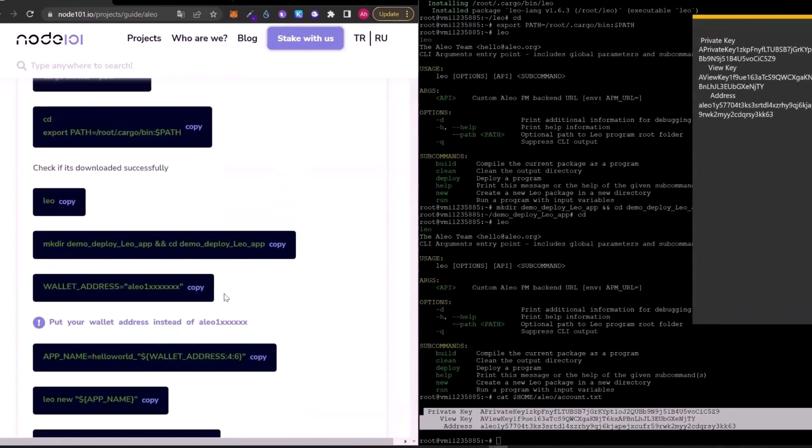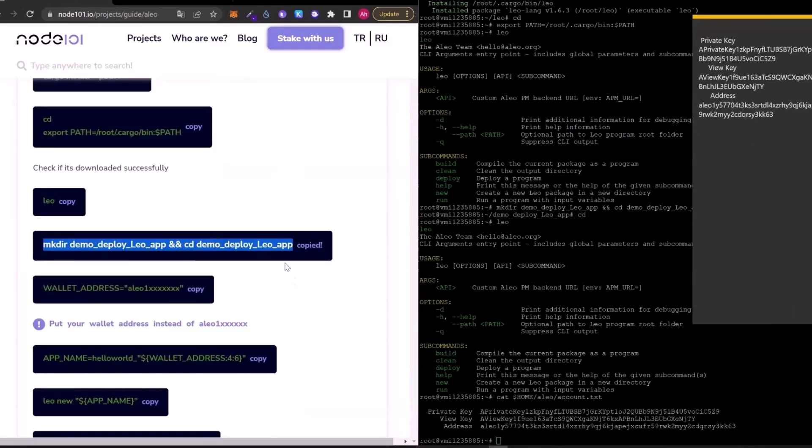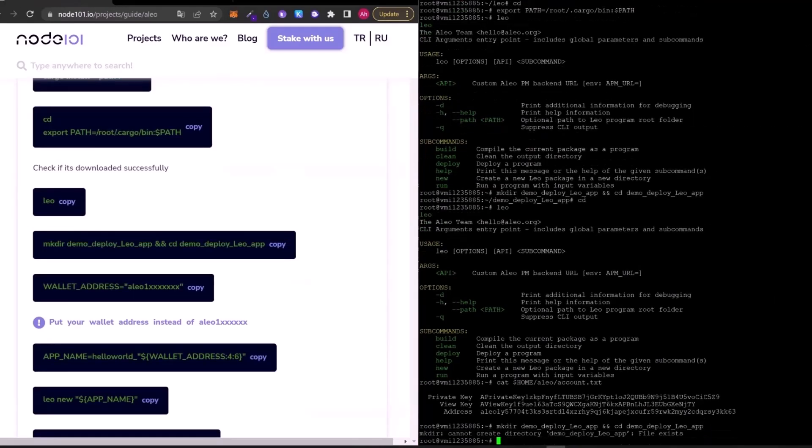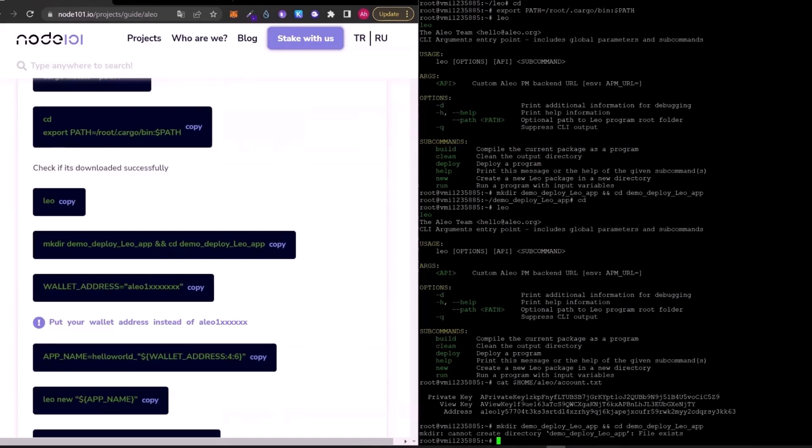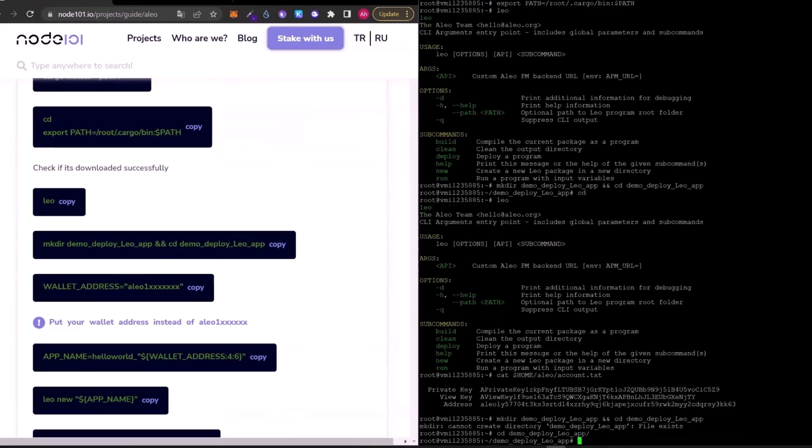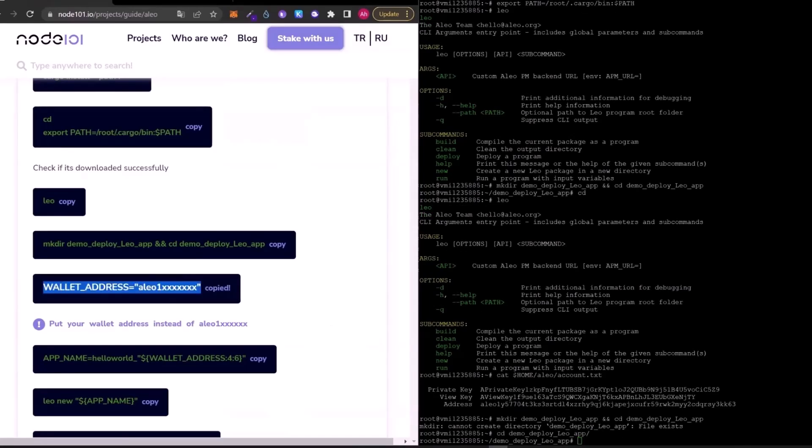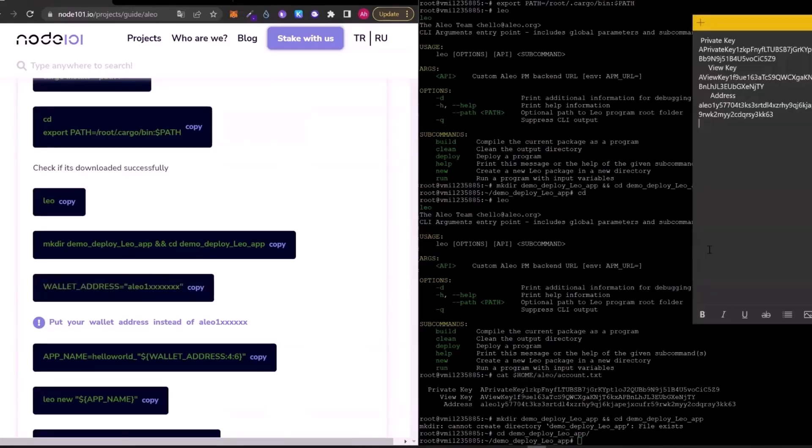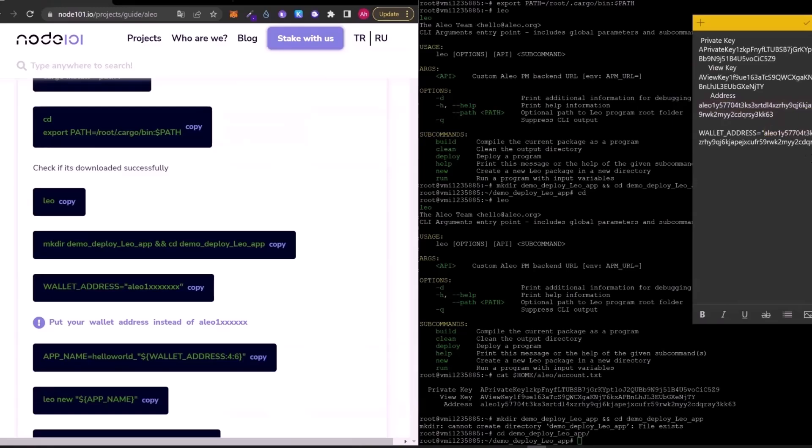Now, again, just go in the file. It says I cannot create a directory which already exists. So, I will just go in this file with cd. And I will edit this wallet address. I will copy my wallet address and paste it instead of this elio1xxx start. And copy paste this into my terminal.